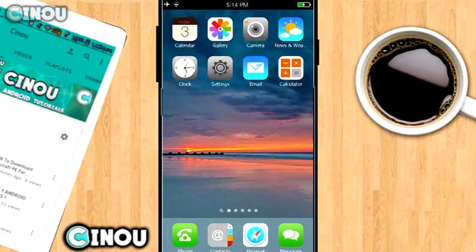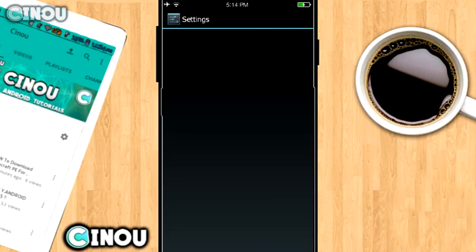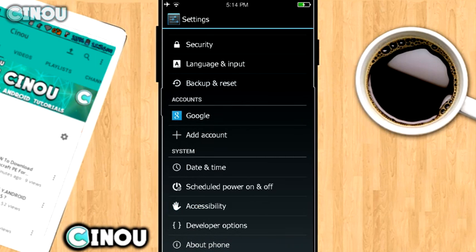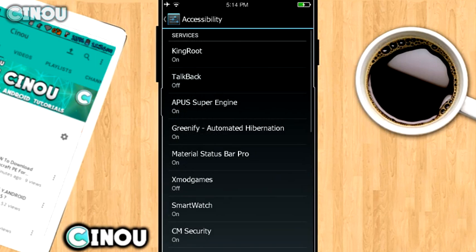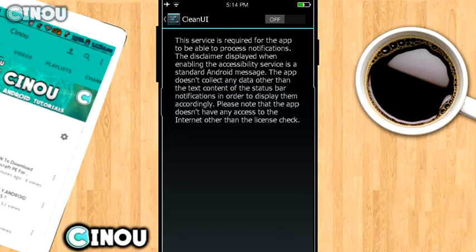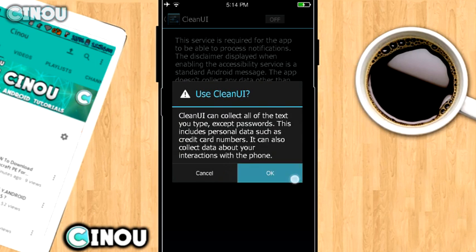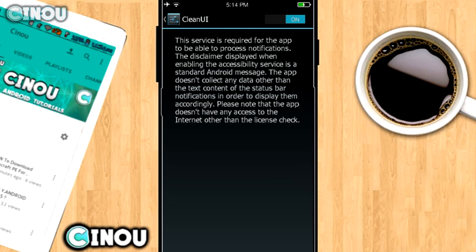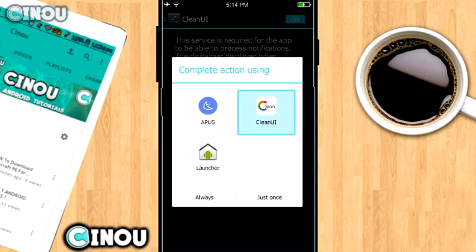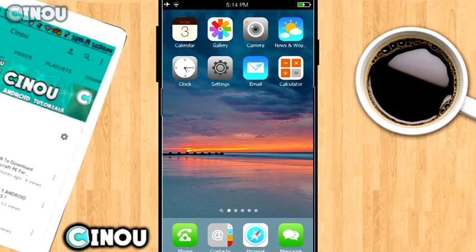In your settings, search for the option that says accessibility, press on it, and search for Clean UI. Then press on that option and switch it from off to on. Now you have full access to Clean UI.